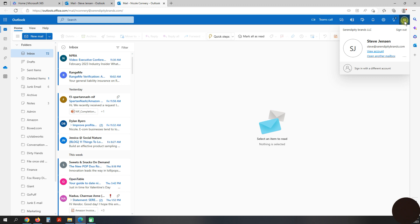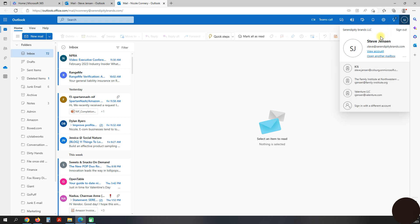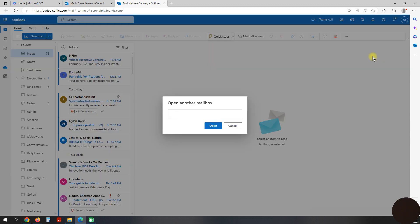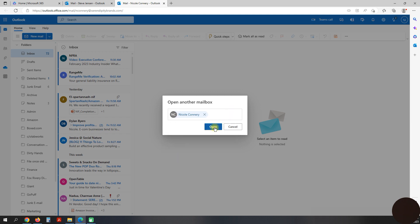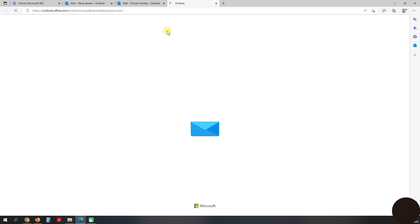Click on that and click on 'Open Another Mailbox.' Type in the name of the user — in this case, Nicole Connery — and hit Open.